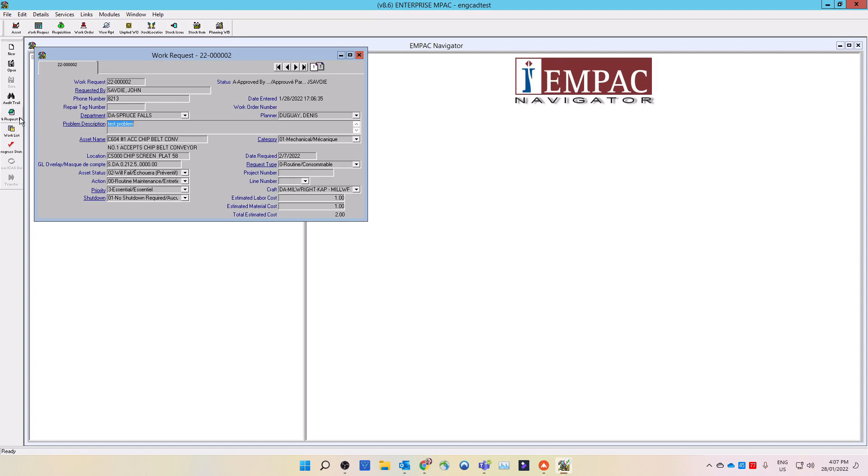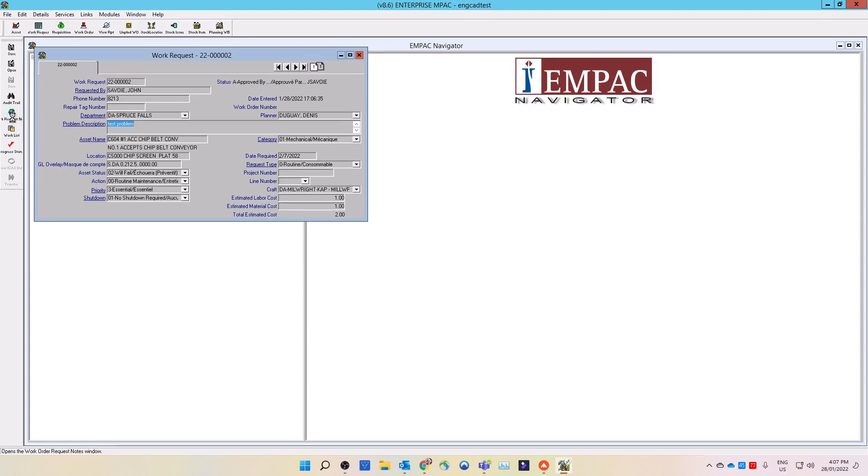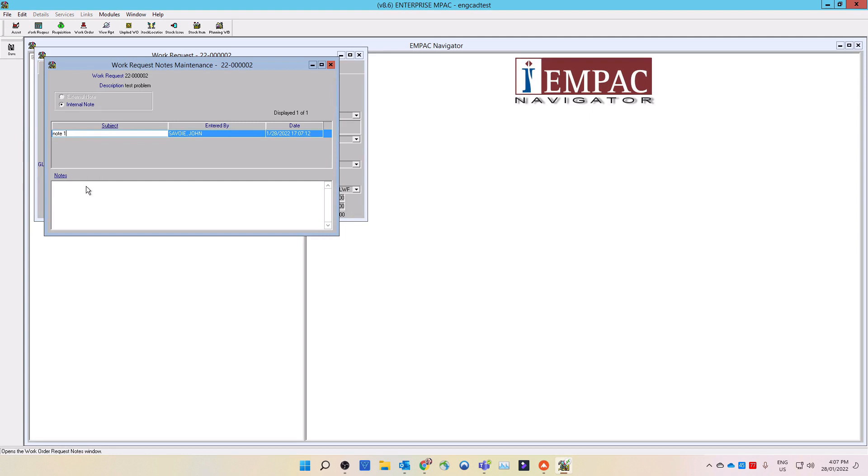To add notes for more supporting information to the work request, select the note icon from the side menu. Note you must save the work request before the note icon turns on. With a note window open, select the subject field. In the subject line, put in what the note is about. Enter your supporting notes below. Save the note on the side menu, then close the note window.